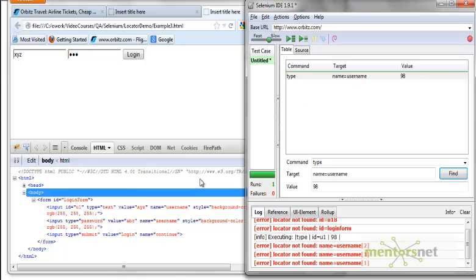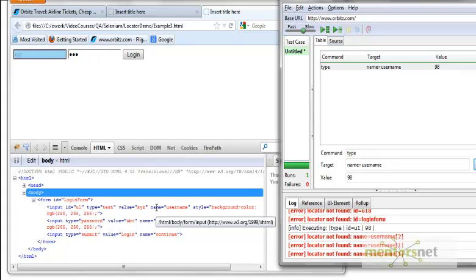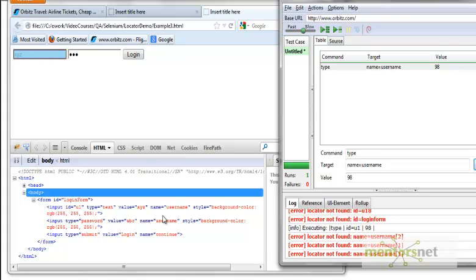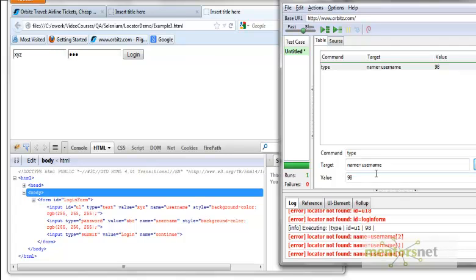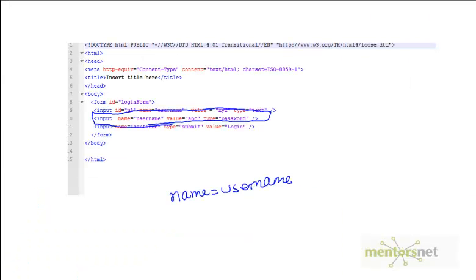Let's take a look. Name equals username is also in the first element. It might happen that both input fields have the same name, and this is what is happening in this case. If that is the case, Selenium is going to select the first one it meets. If I give name equals username, it sees that in the very first element, so it is selecting that.